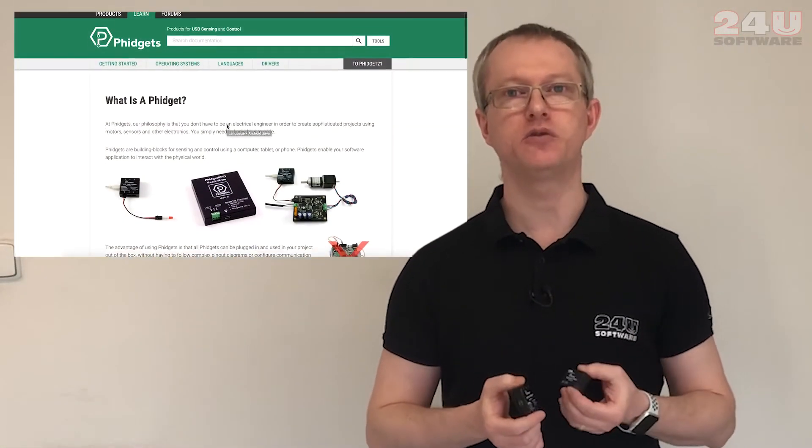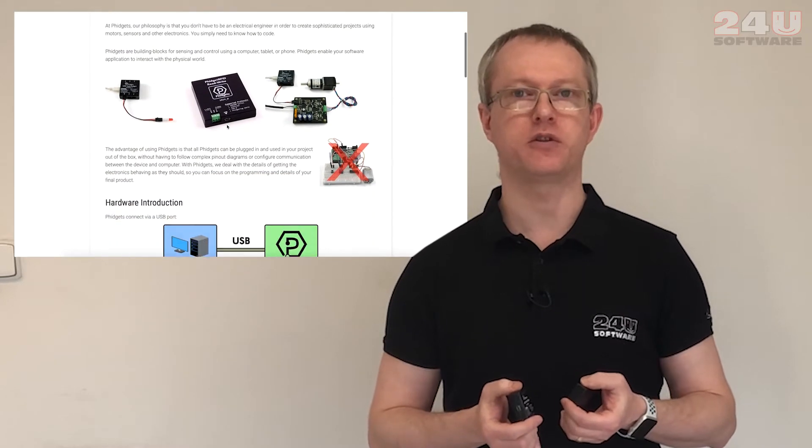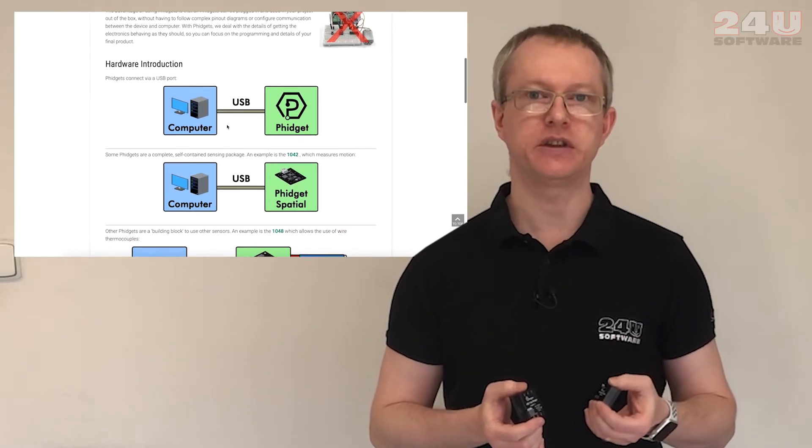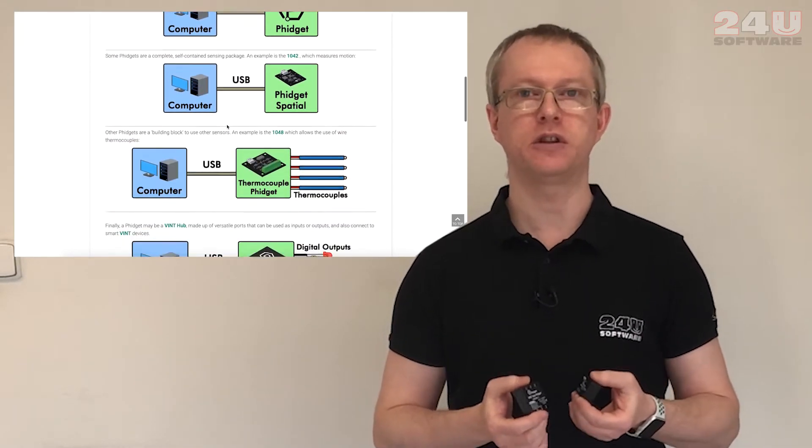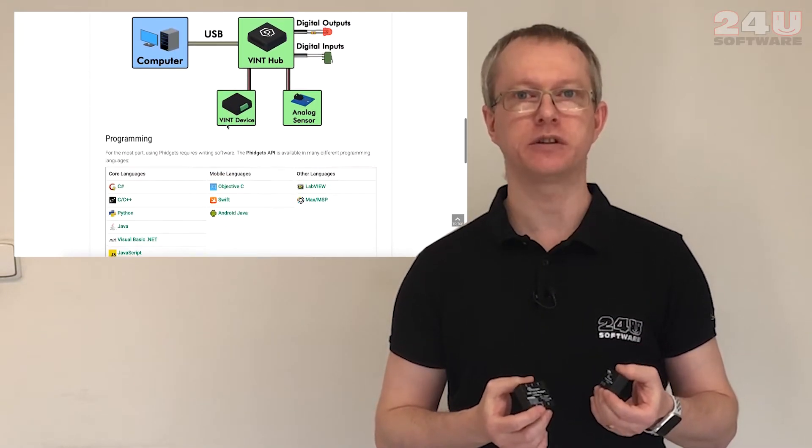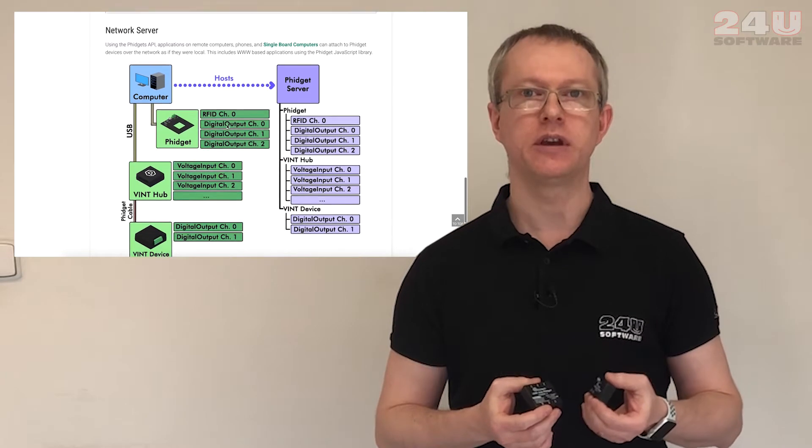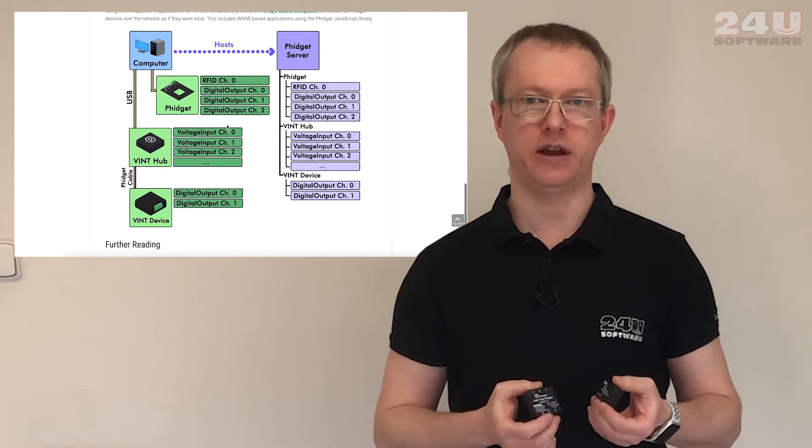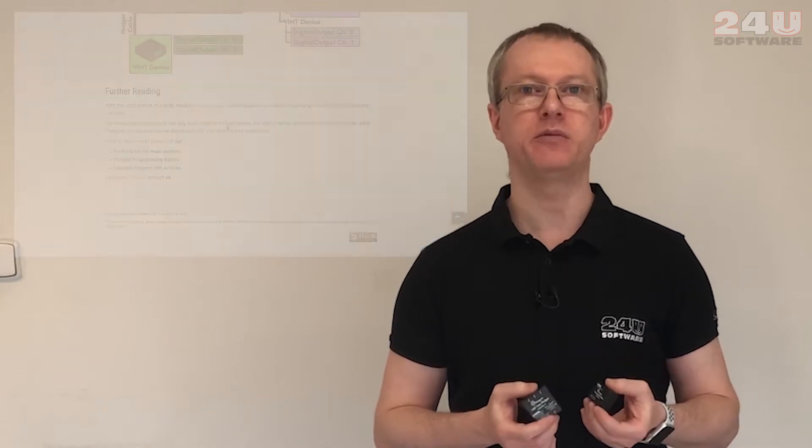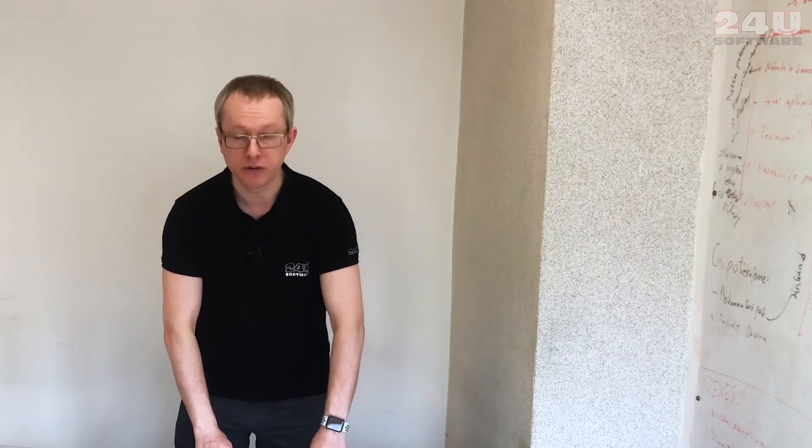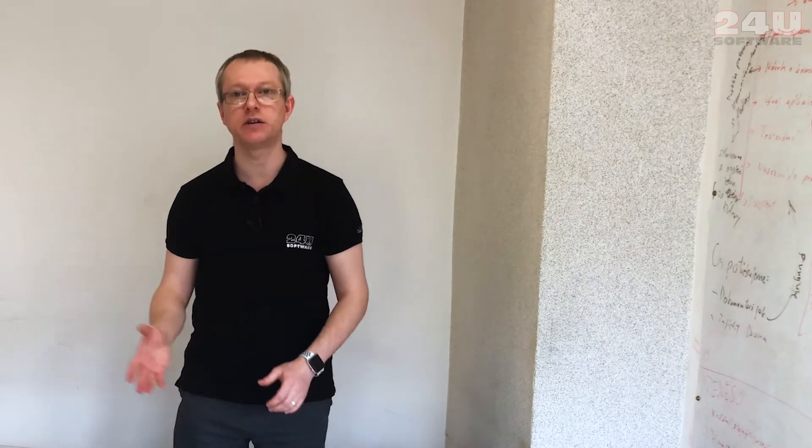For the hardware side I'm going to use Fidgets. Fidgets is a modular hardware platform for sensing and controlling the physical world, focused on ease of use and low setup time with minimal requirements for electronics knowledge.